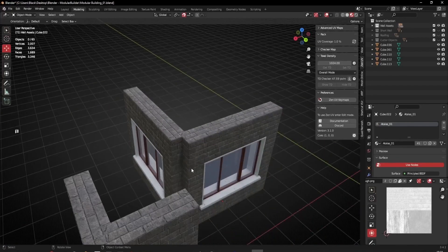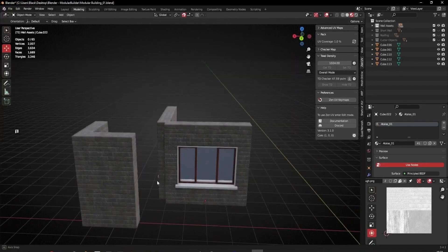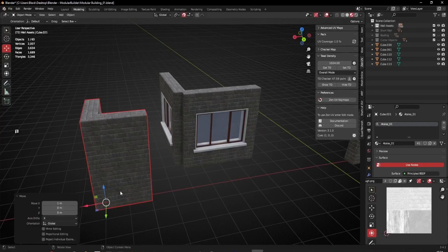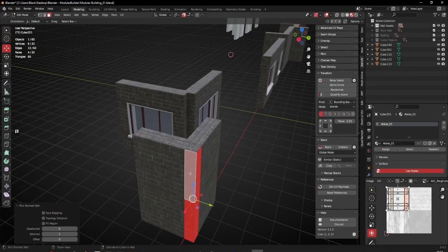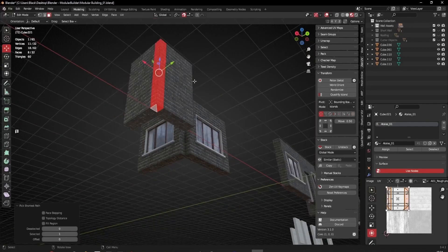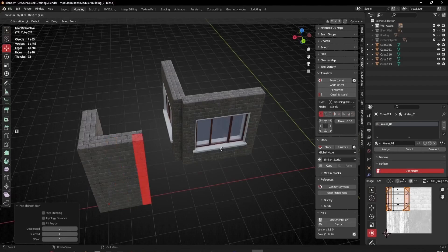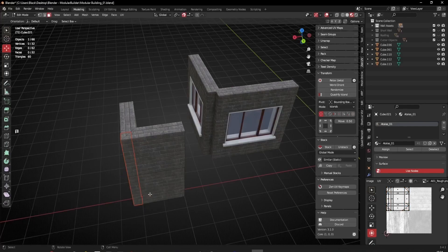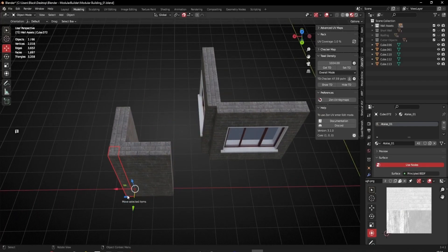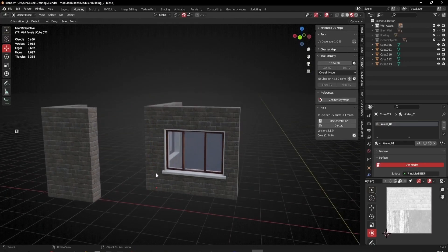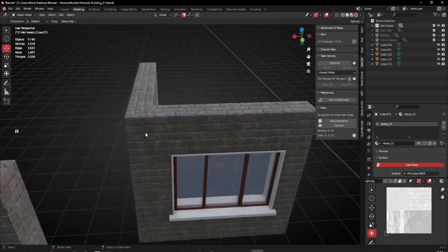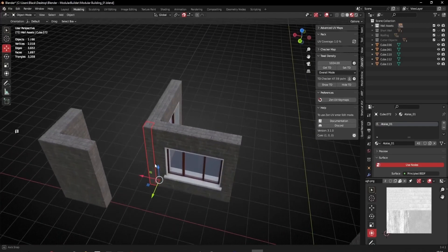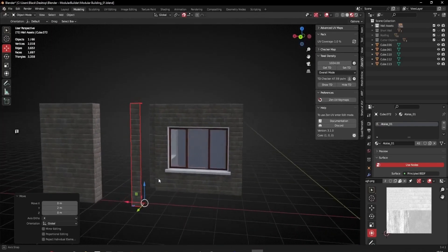We could fill that gap but we don't have to — because of the way we made this piece, all we need to do is copy these polys and they'll fill that gap perfectly. I'll copy top and bottom, Ctrl+D a copy out, snap it back to keep the pivot where it is, press P and separate by selection. That little corner gap fills in everything, and it's perfectly seamless.